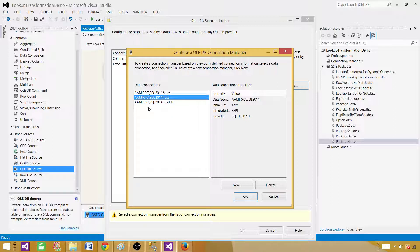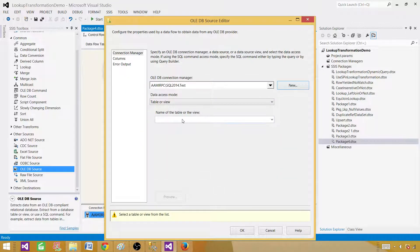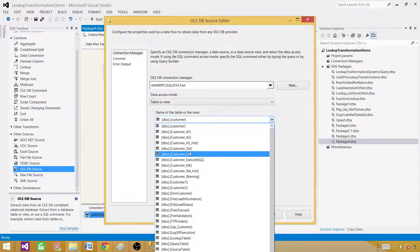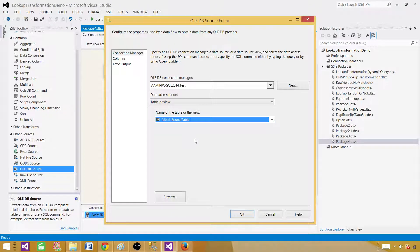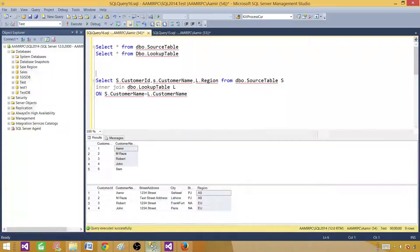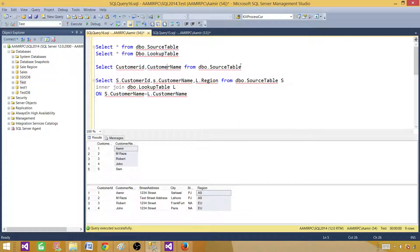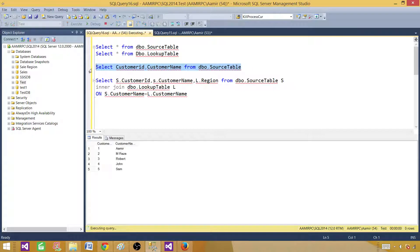So you would have your sources on different servers — think about that. We will use a test connection here. We are selecting the data from the source table. I always recommend writing a query because tomorrow your source table definition can change.